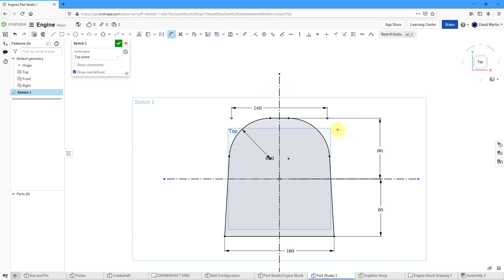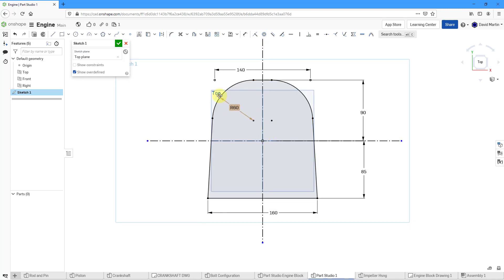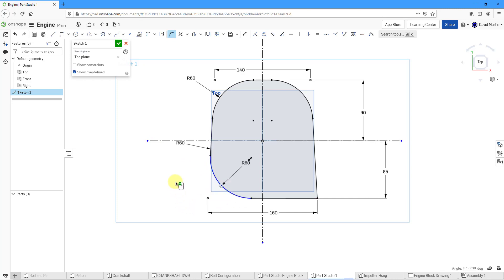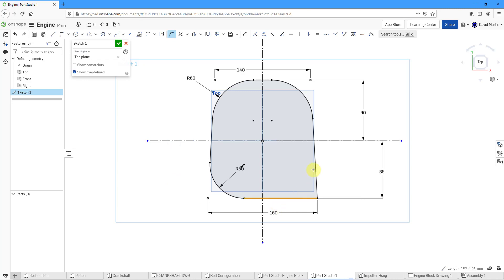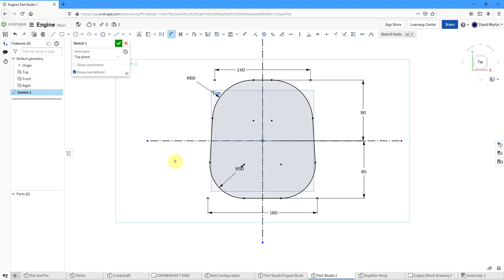And repeat that over on the opposite side — value of 60 as well. Let's escape out of there. Now I want to use a different value down at the bottom. So Sketch Fillet, left click, left click, left click — this one's going to be 50. Repeat over here — 50 for the value as well. Let's escape to get out of the Fillet mode. This Sketch looks great. Let's hit the check mark.